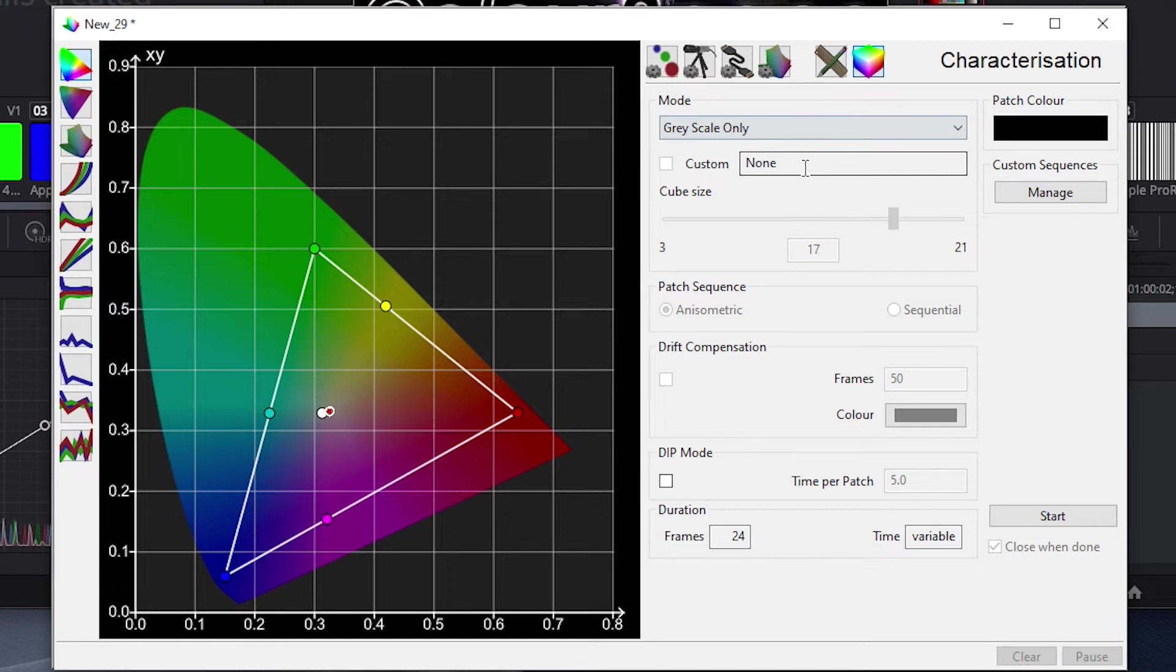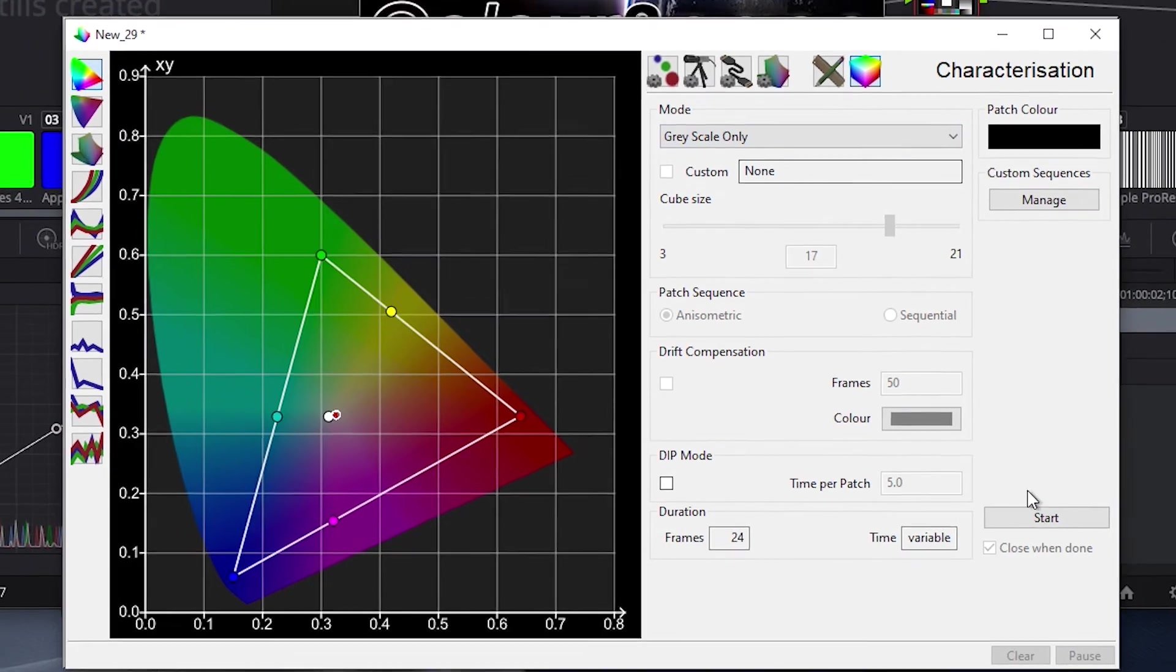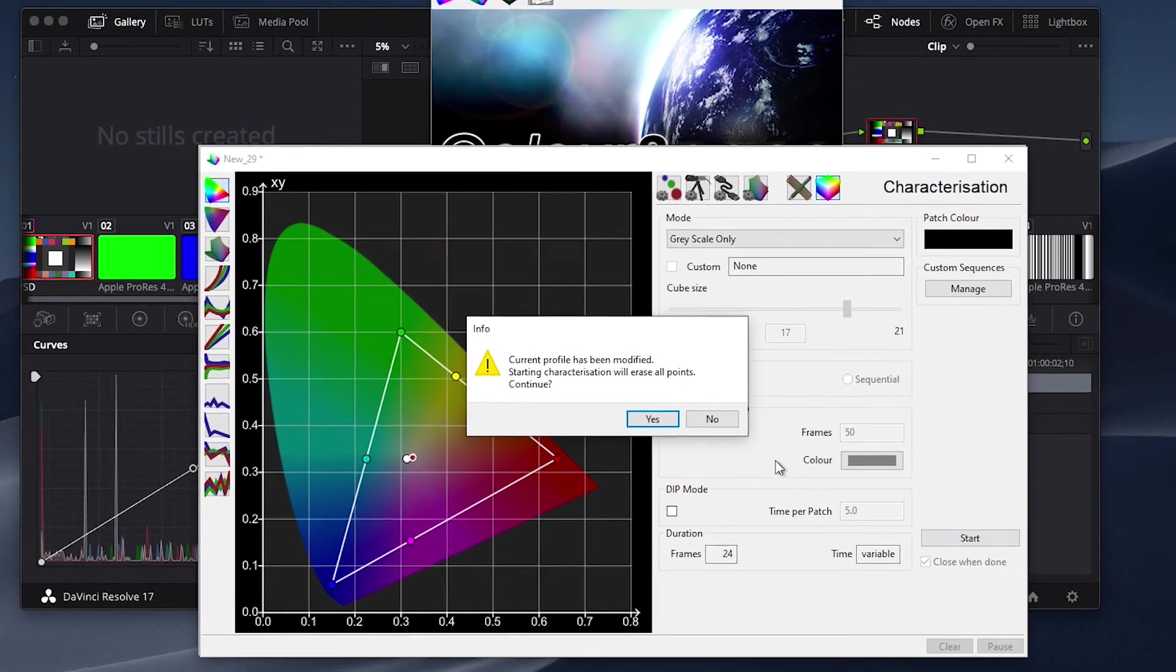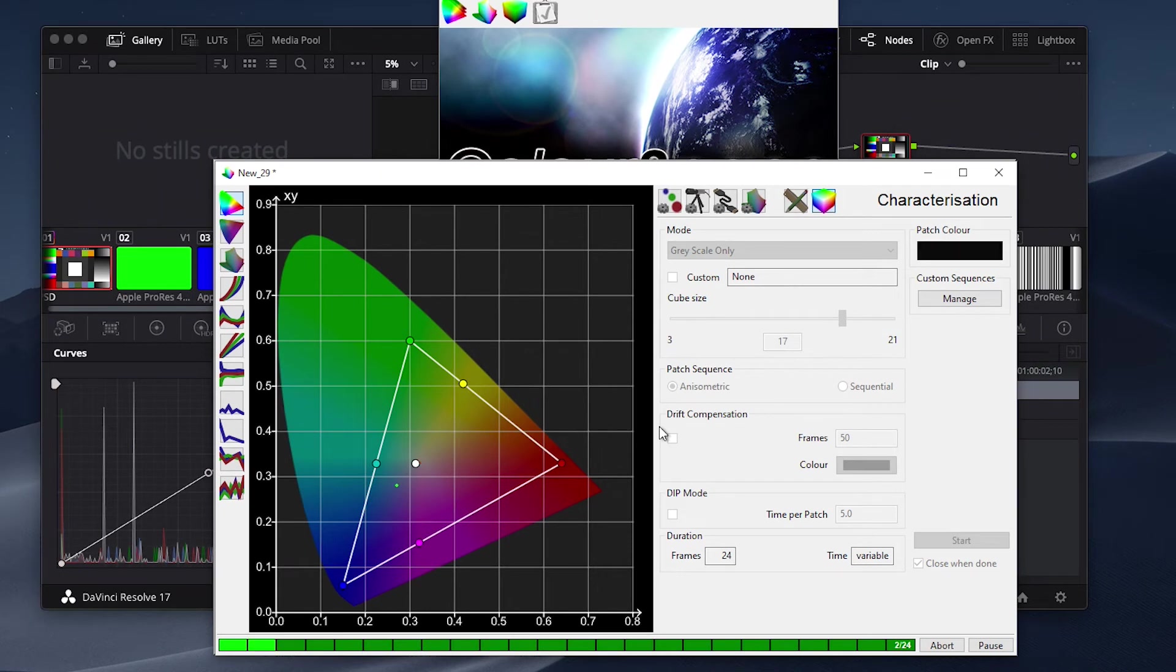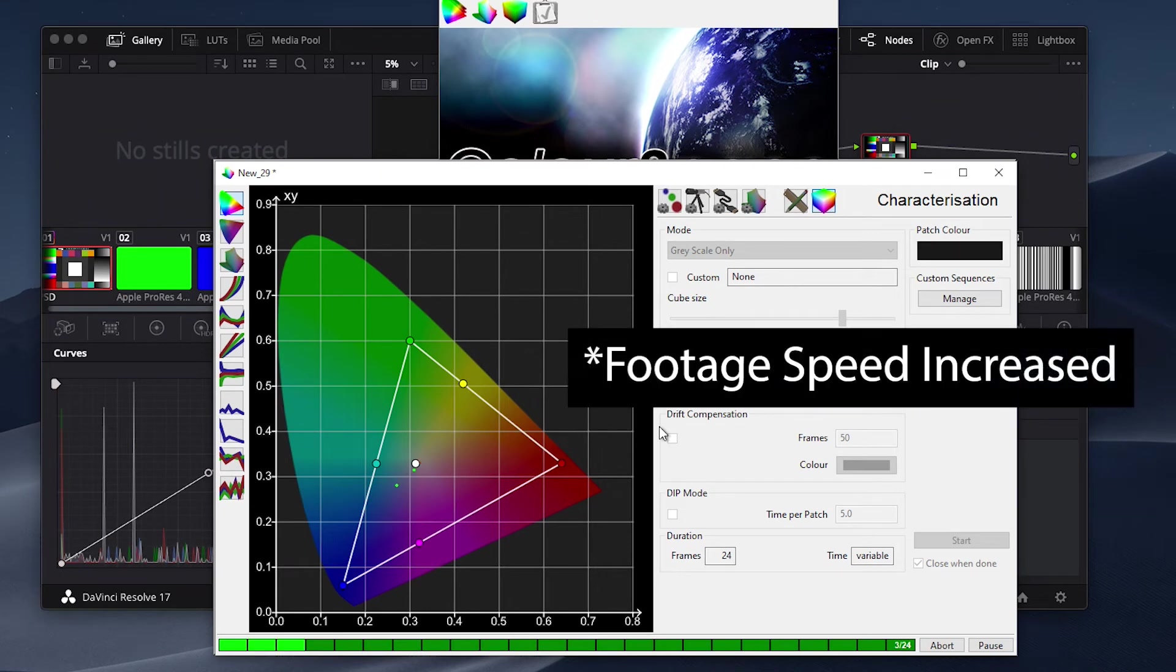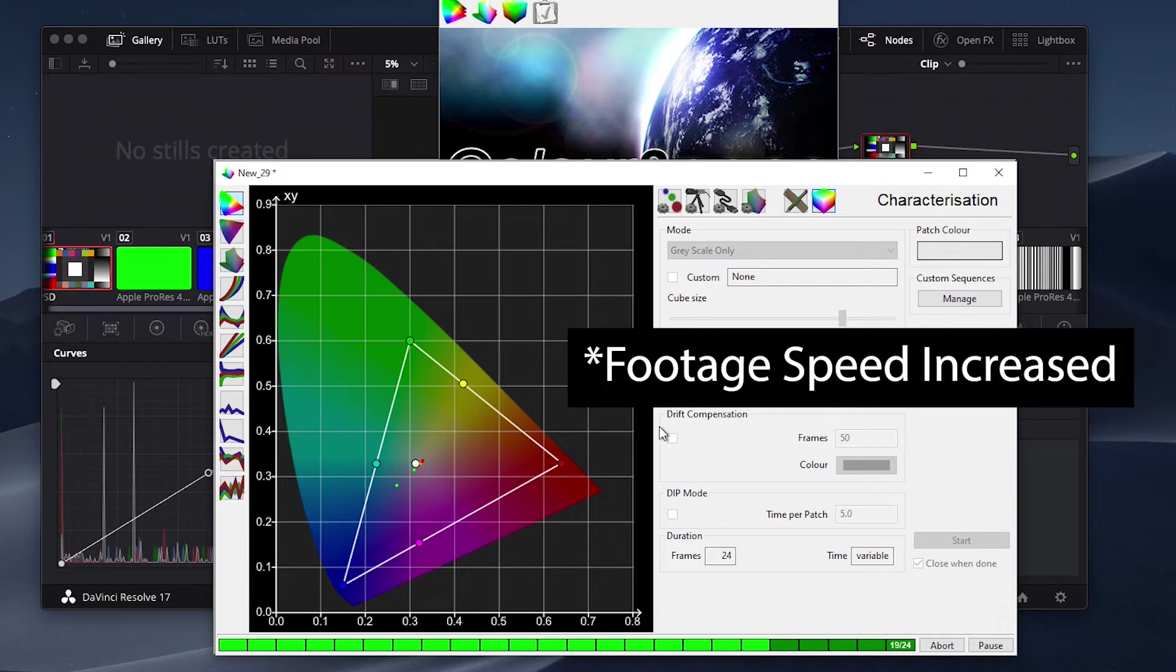Now that this is selected, we will simply press Start to begin the profiling process. ColorSpace will send RGB triplet information to Resolve. Resolve will generate those test patches, and the probe will read these and have them logged by the software.